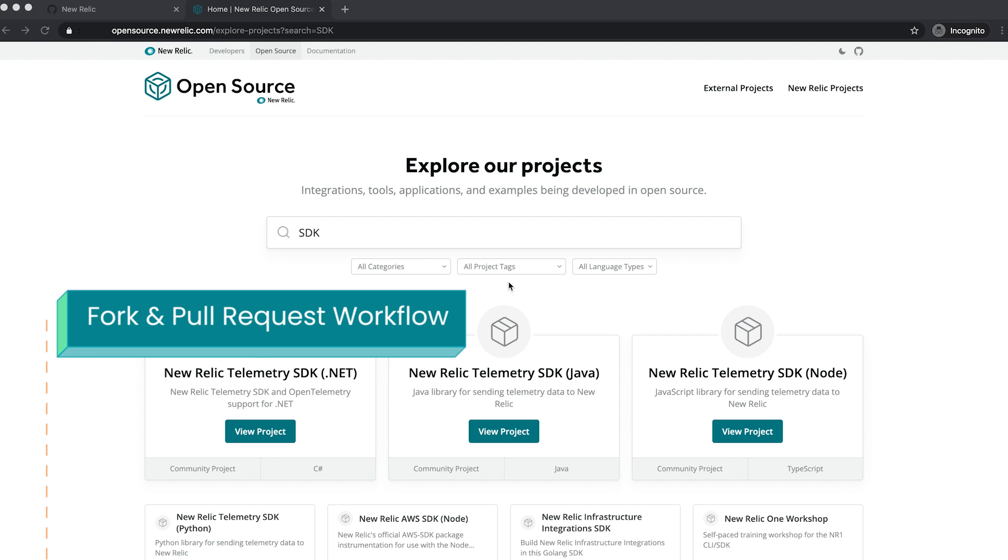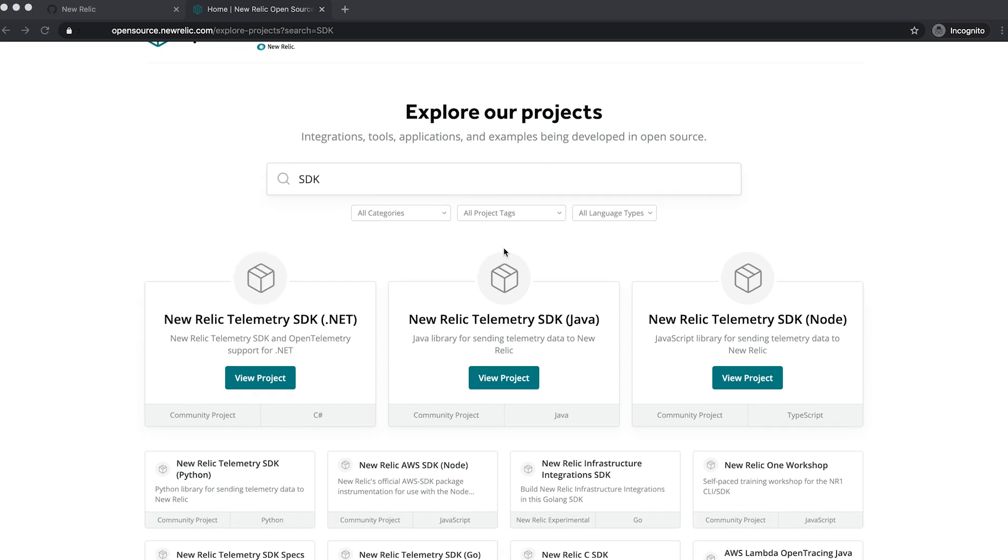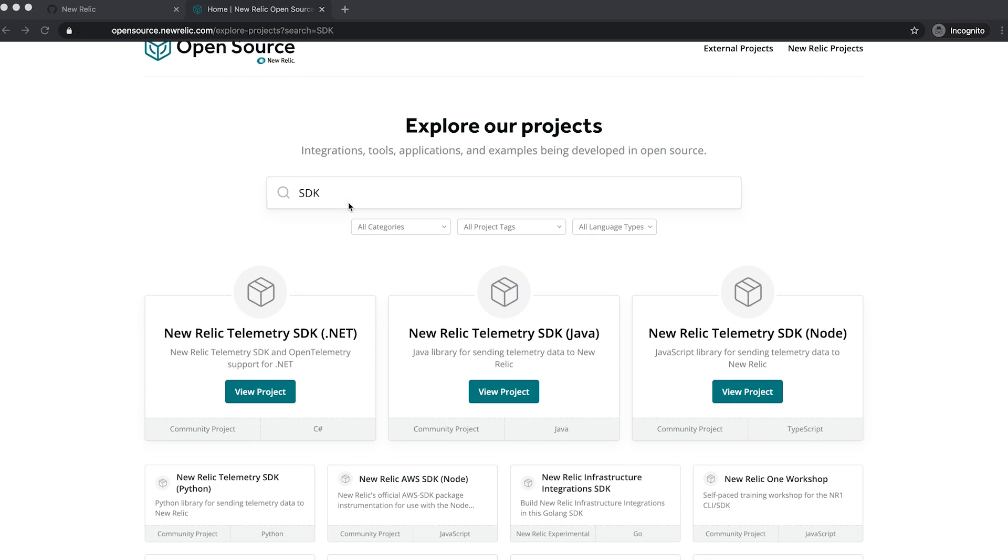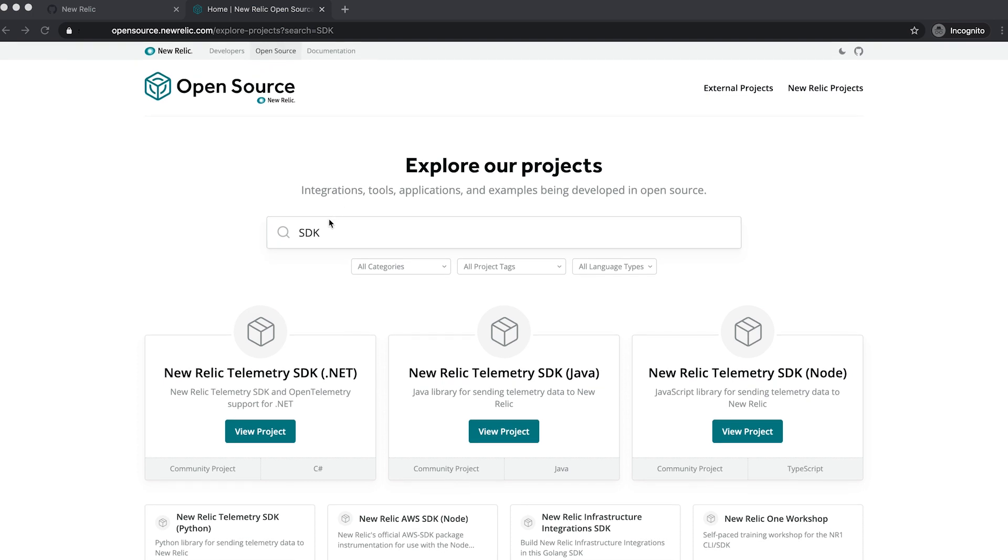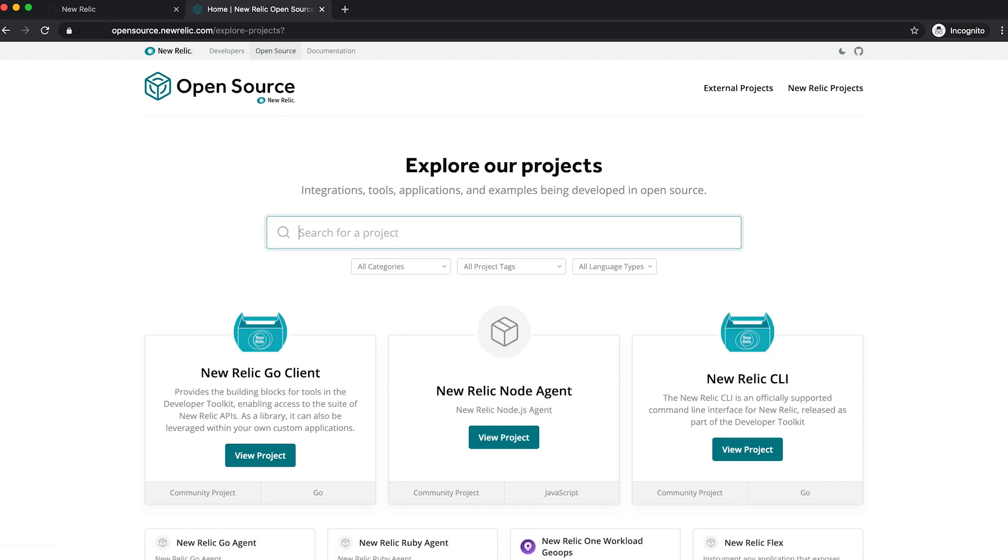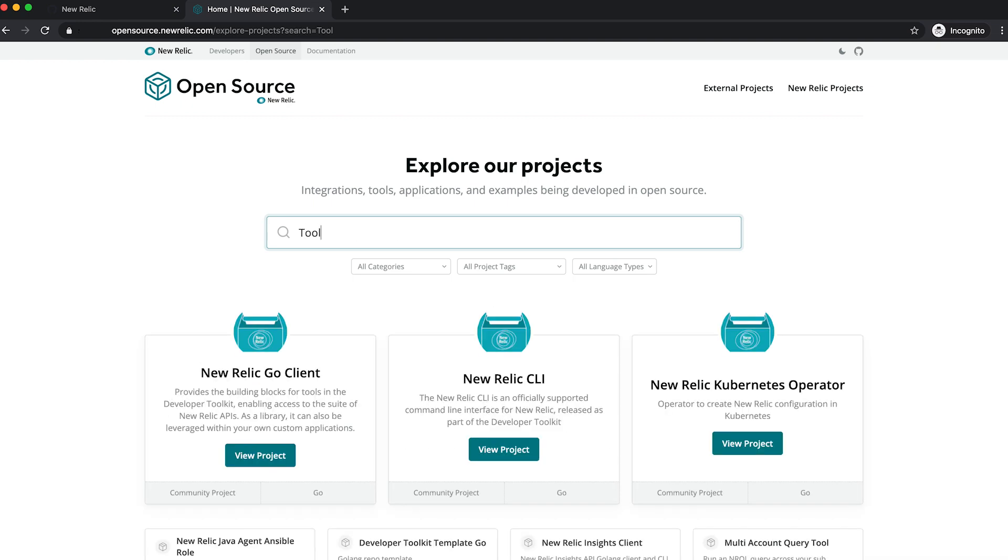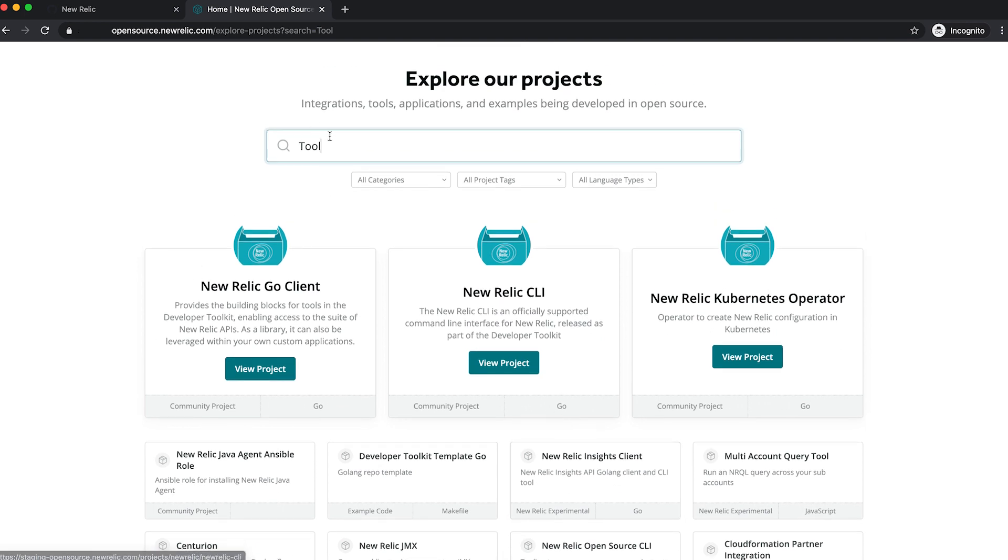So first of all, we're here at opensource.newrelic.com, and we're on the Explore Projects page, where we've got access to explore over 180 projects that are in the catalog of open source projects that are under New Relic's care. If I go in here and search for whatever I want, tools, I'm going to see lots of different types of projects.